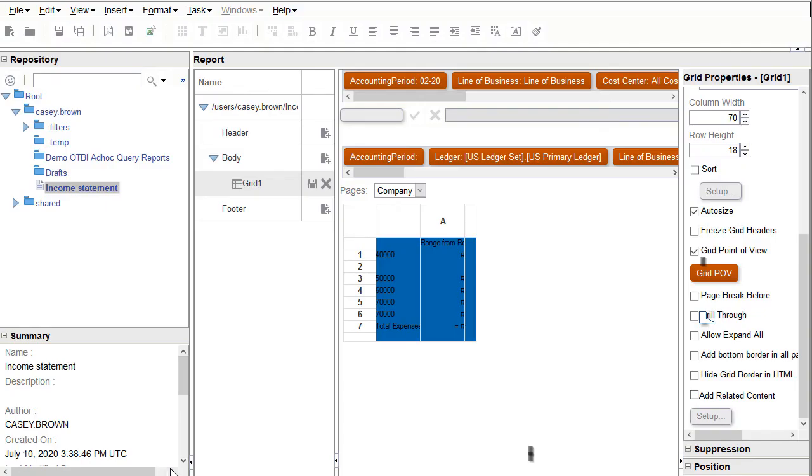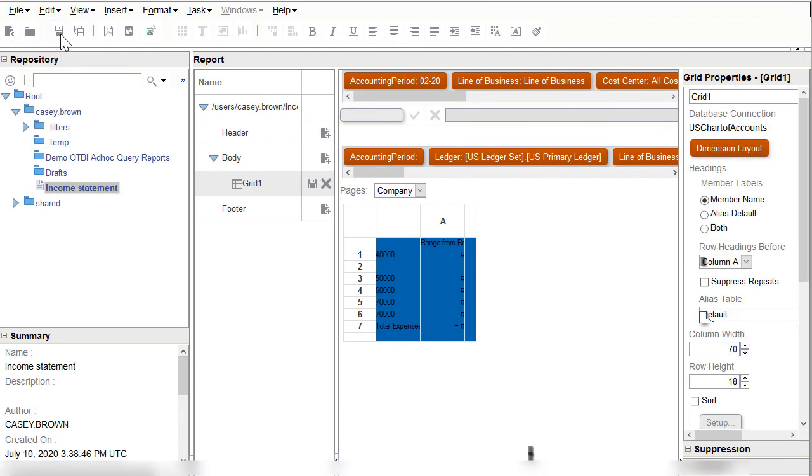I'll save my report. Finally, I'll preview my report to see the changes made by these new settings.